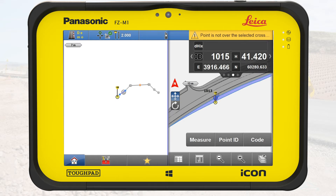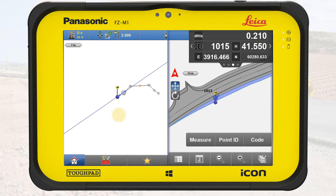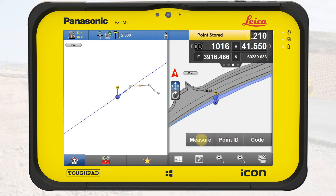We walk further down the embankment and leave the design file. The message about the info panel informs us that no measurement can be done outside the selected cross-slope. We open the toolbox and select fixed slope. This tool extends the cross-slope while keeping its angle. We see the extended cross-slope in the cross-section view. We measure and store a point.